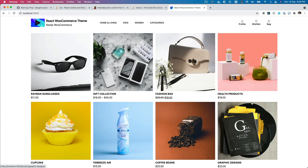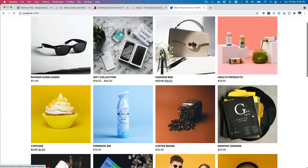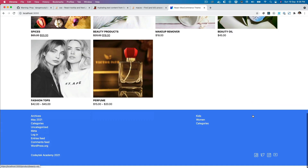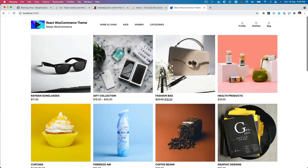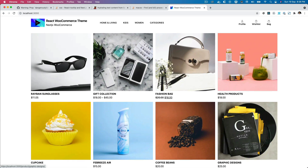Hello and welcome everyone to another episode of React WooCommerce theme development with WooCommerce REST API. So far we've got all of the products being displayed, and in this video we are going to add the add to cart functionality. Let's begin.